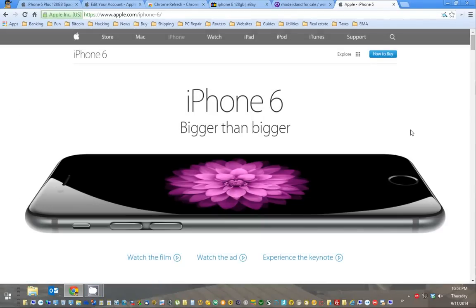Hello, this is Nick from ReviewOutlaw.com. Today I'm going to show you how to pre-order the iPhone 6.